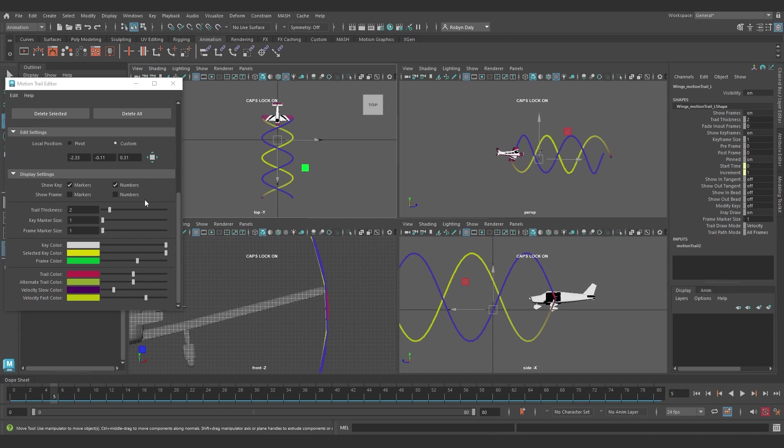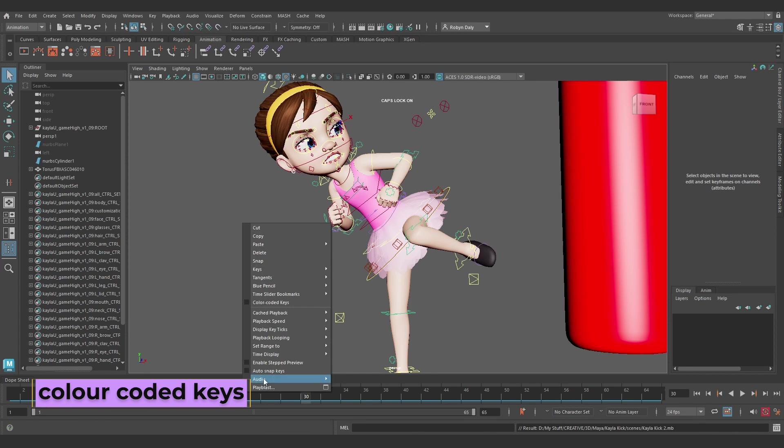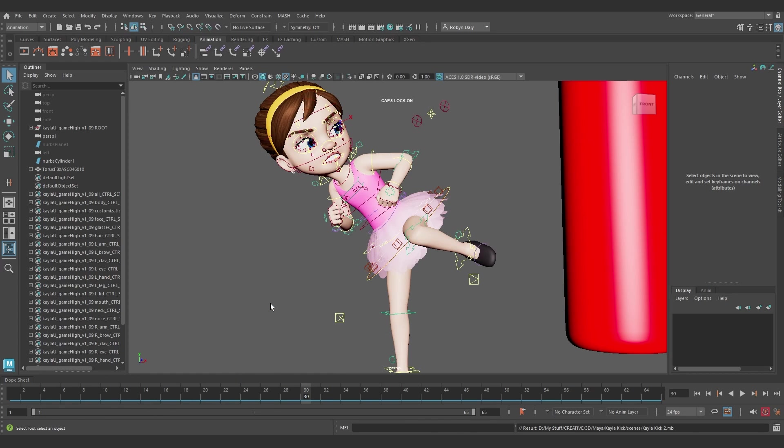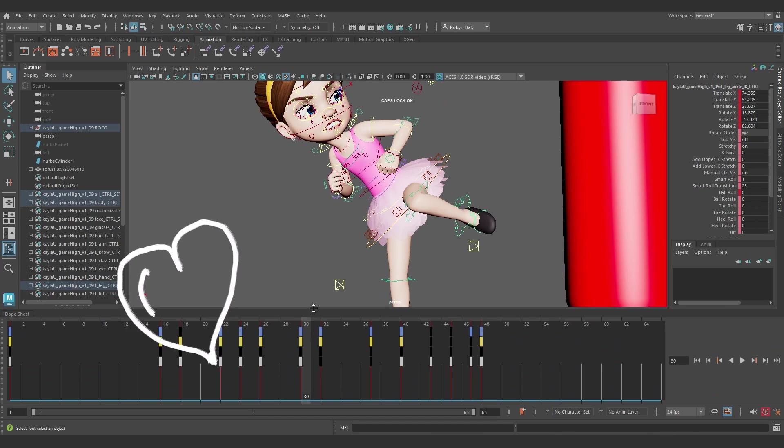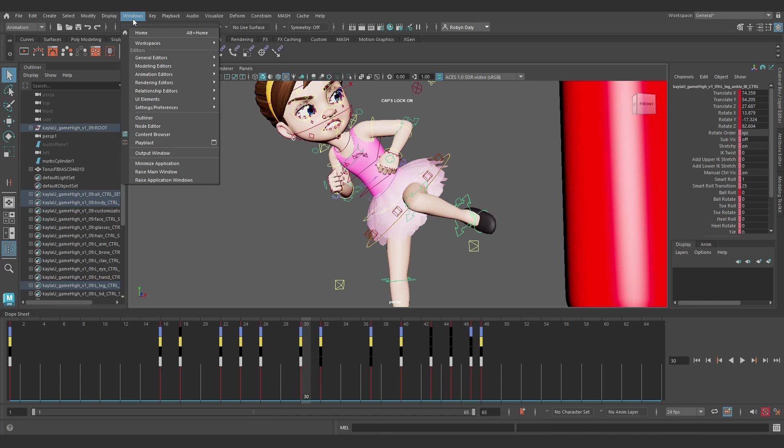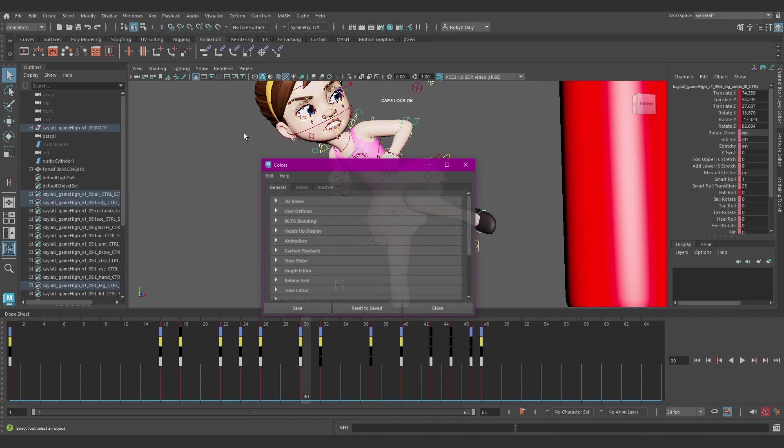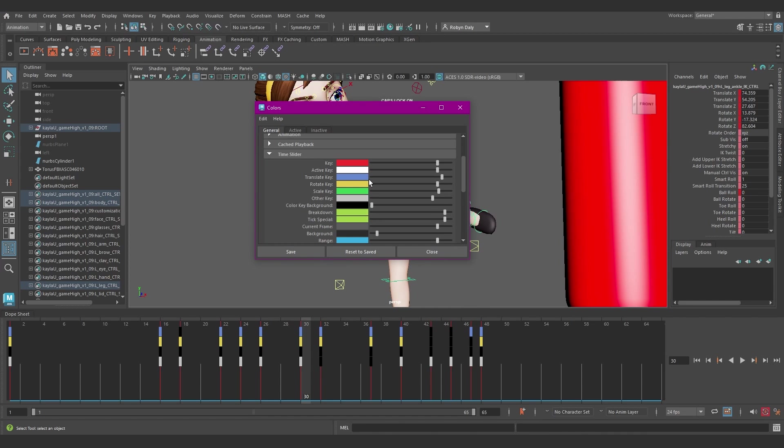Speaking of color coding, if you go to the animation controls menu, by right-clicking on the time slider and select color-coded keys, you'll get these little blocks of colors showing what curve you've set a key on. Translation is blue, rotation is yellow, scale is green, and gray is for other attributes. The black ones you see here are just the background color for the color key slots. You can change these colors as well in the colors window in preferences, color settings, and then time slider settings.